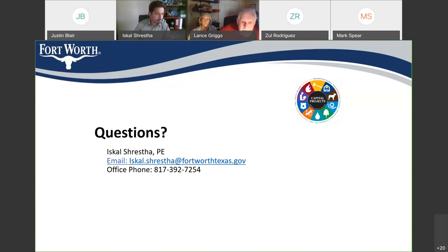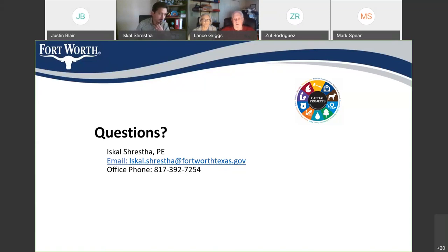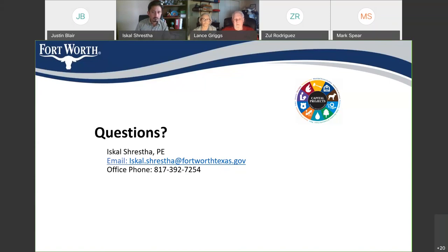Officer Rodriguez asks: will any lanes near Gateway Church be reduced from their current number during construction, specifically westbound from Beach toward the highway? Justin confirms that during daytime hours between 9 AM and 4 PM, lanes will be reduced to one lane while working on each quadrant. However, overnight and during rush hours, all lanes will be open. Over the weekend, all through lanes should also be open.